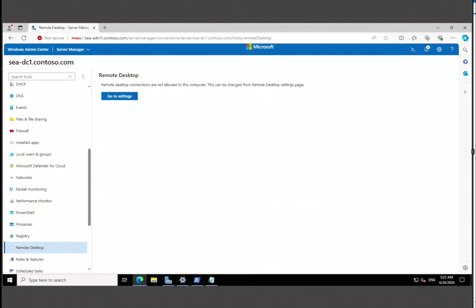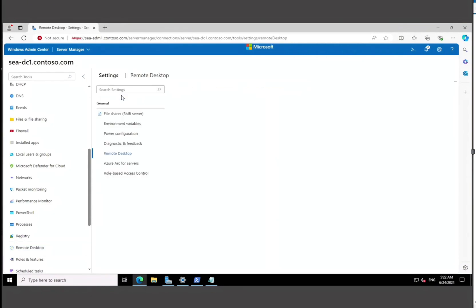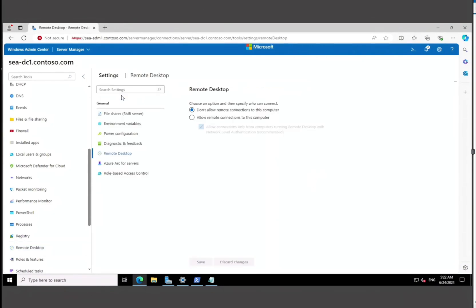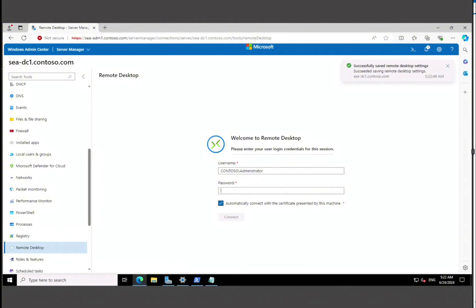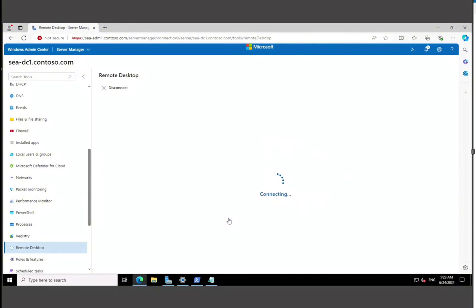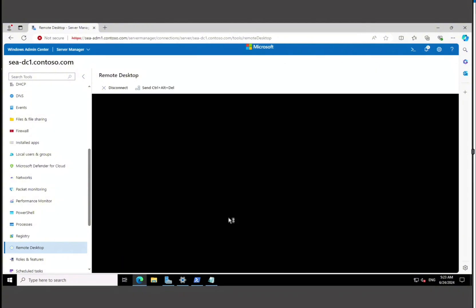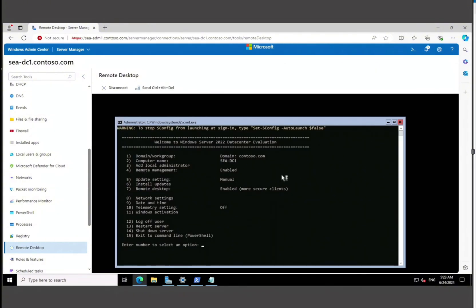We go to Remote Desktop settings and click 'Allow remote connections to this computer,' then Save. Now we come back, type in our credentials once more — we just hadn't enabled that feature yet — and click Connect. There we go: it's a Server Core instance, connected and working.